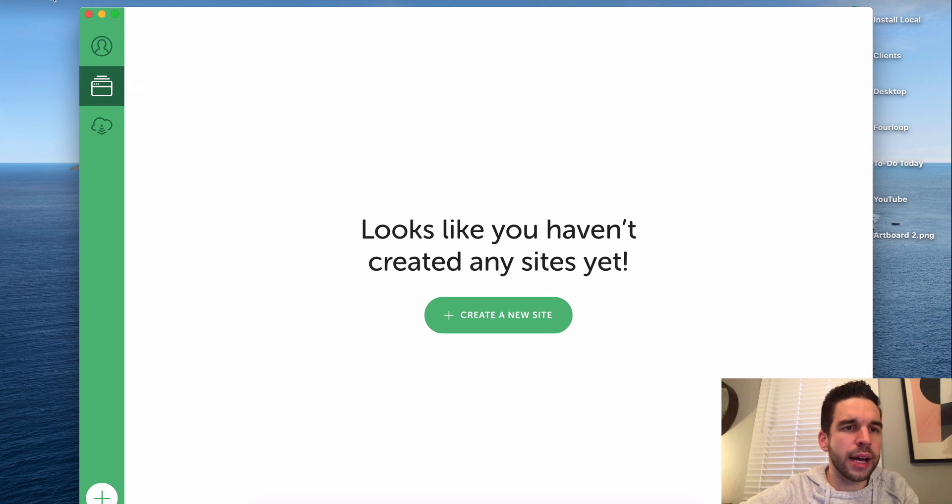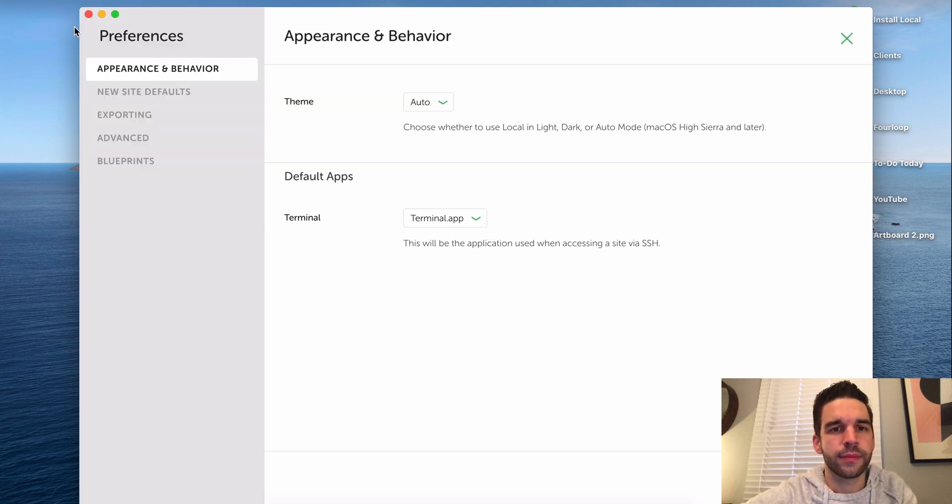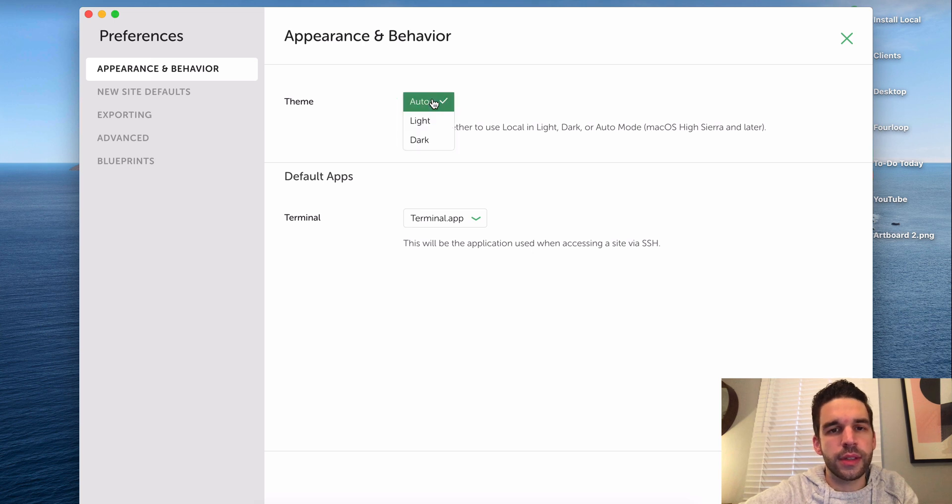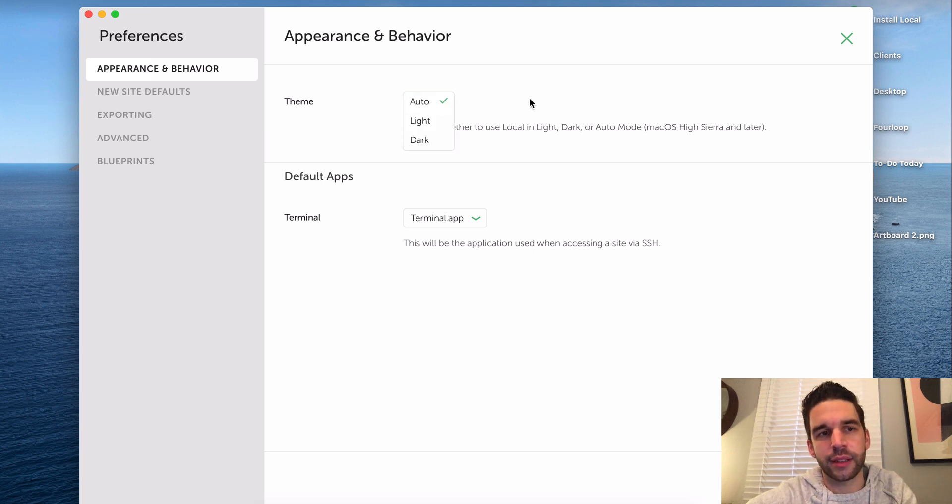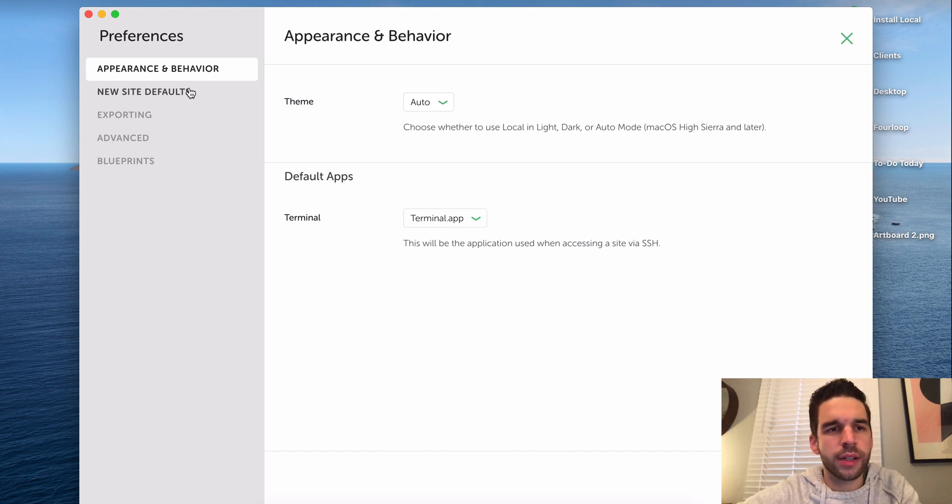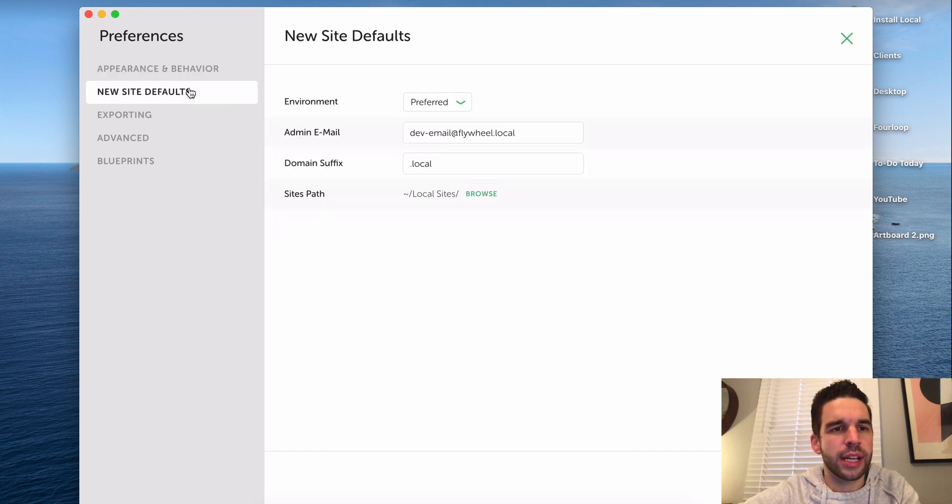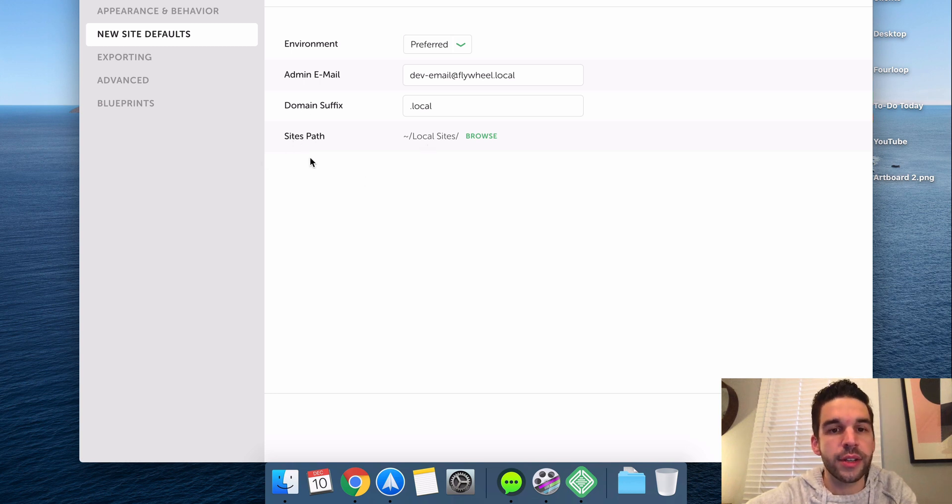So a few things I want to do before I get started. Let's go up to preferences. I use the auto theme here, but here's where you can change it. They've got a dark theme and stuff like that. But what I want to do here is check out the new site defaults.